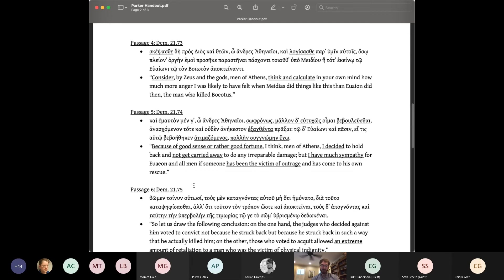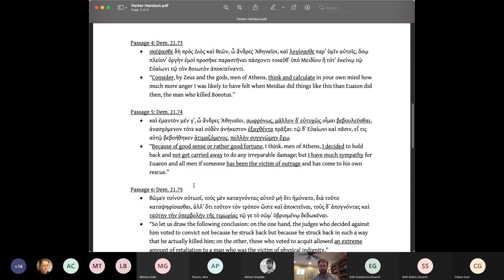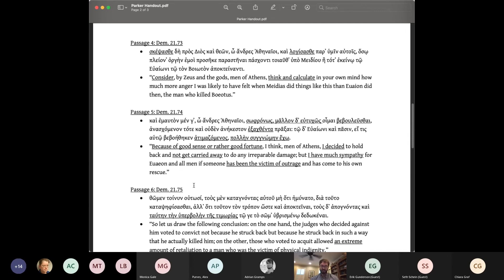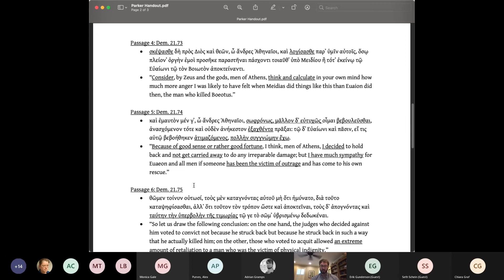In this passage, Demosthenes vacillates between attributing his forbearance to rational good sense and irrational good fortune. But also present is the possibility of being carried away, exachthenta, into doing something irrational and involuntary. I say involuntary because Demosthenes goes on to pardon, that is, to have sugnōmē for, Oion for his violent response to dishonor. As David Constan has shown, sugnōmē, pardon, is for involuntary offenses, so Oion's violent response is here imagined as an involuntary one, a visceral, irrational reflex. Oion couldn't help it, and that's why he deserves pardon. By granting much sugnōmē to Oion, Demosthenes acknowledges that that murderous reaction was a possibility for him as well.